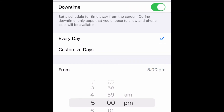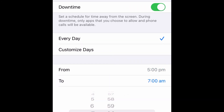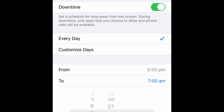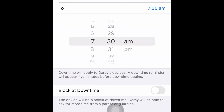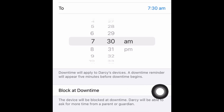I'm going to set this from 5 PM to 7:30, basically when he or she is walking out the door. You can also block Downtime as well, which means that permission will have to be granted for them to get access. That's down here — and that's it.